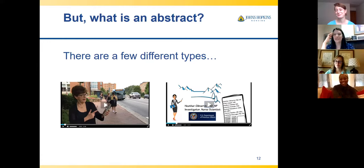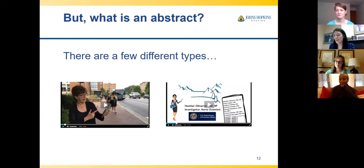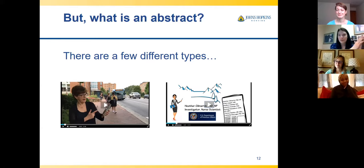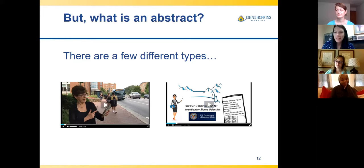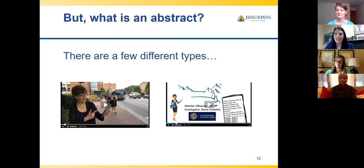Holly mentioned that for the Journal of Nursing Care Quality, the editor asked her to do a video abstract of her paper — way after the fact, just as a marketing strategy. She had a script all laid out but ultimately didn't complete it due to the role transition.